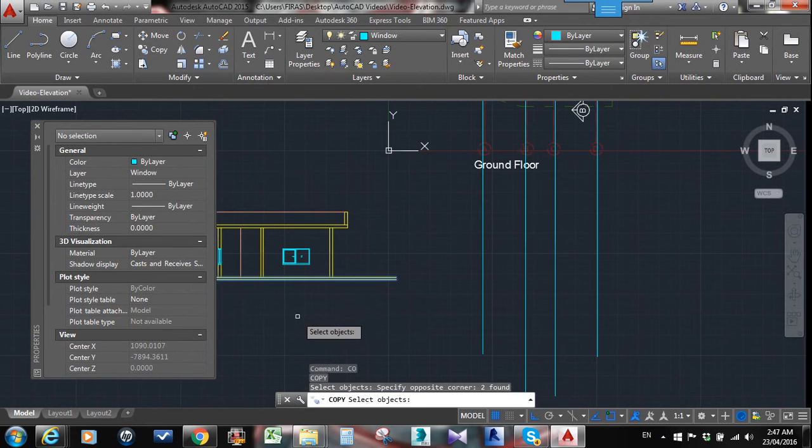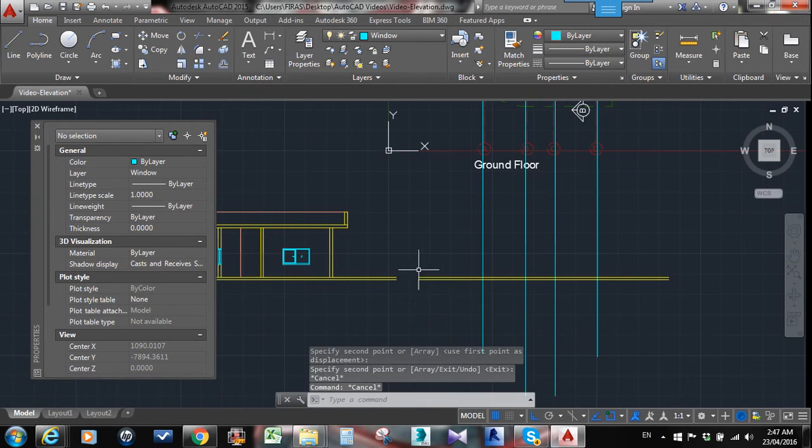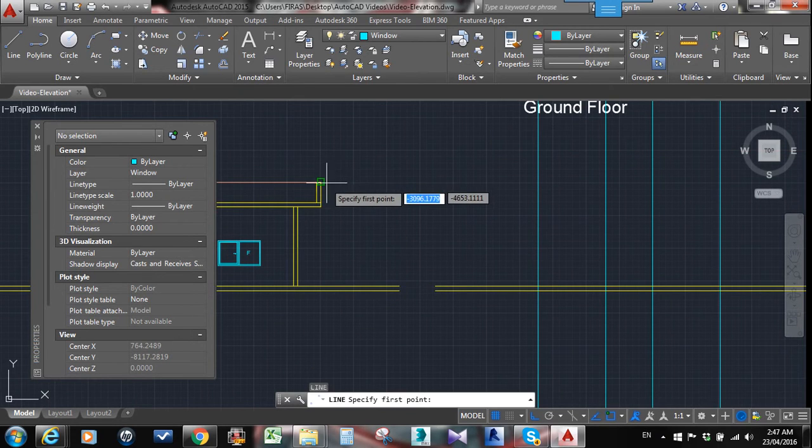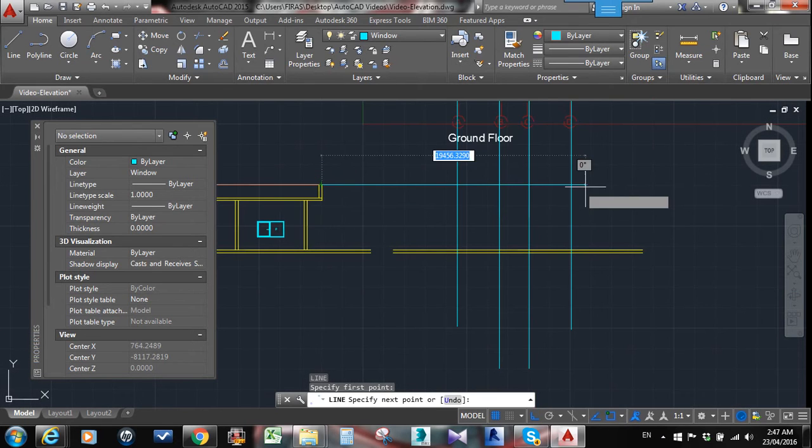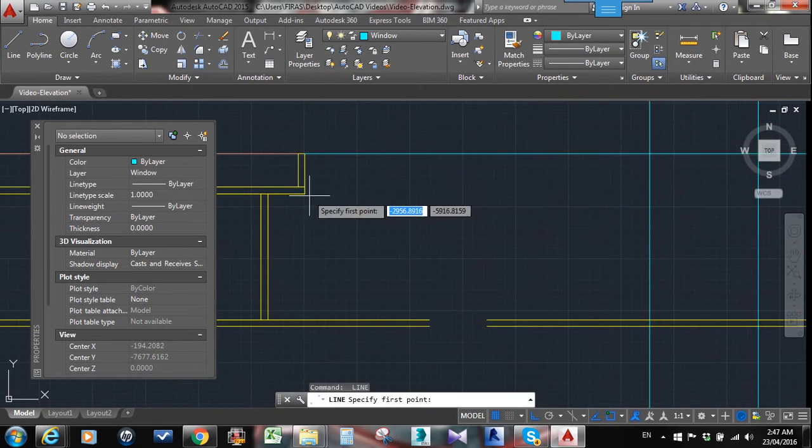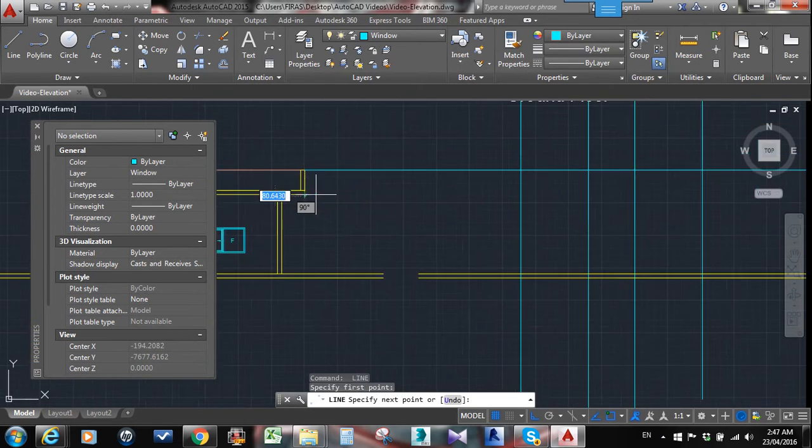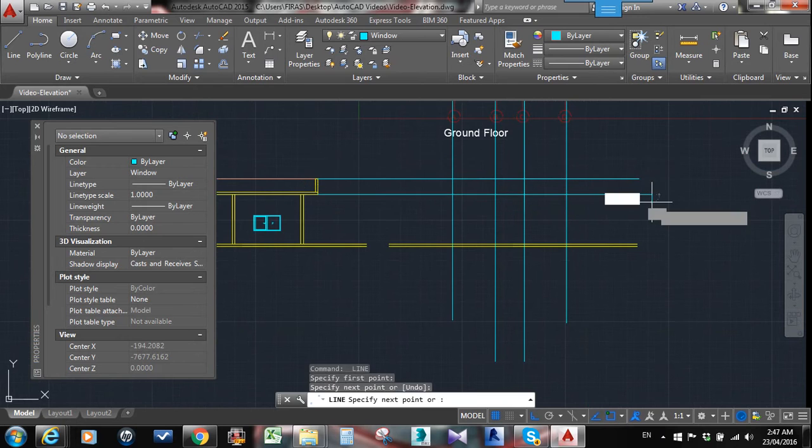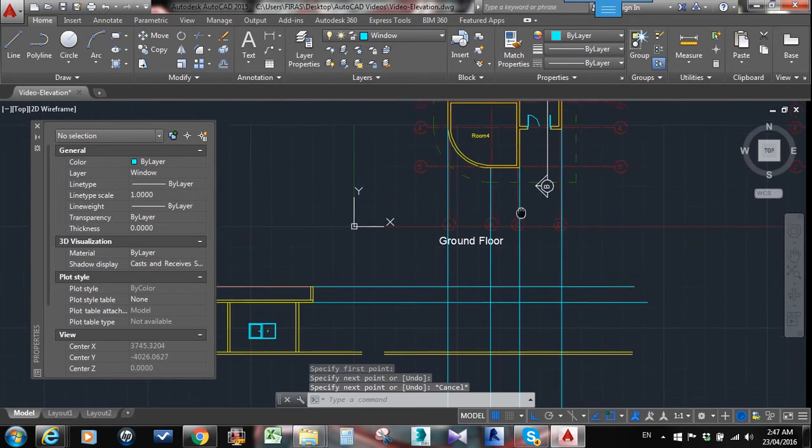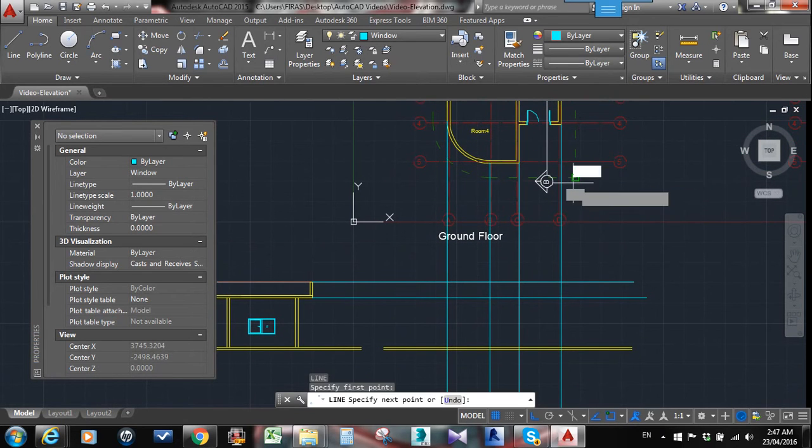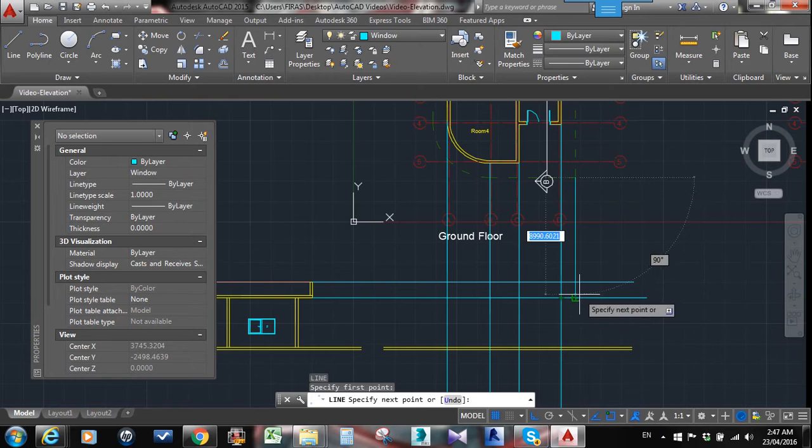You can take the lines from it, so you don't need to redraw things again. As you can see, it already gives us the height of the roof, and again you can take this.